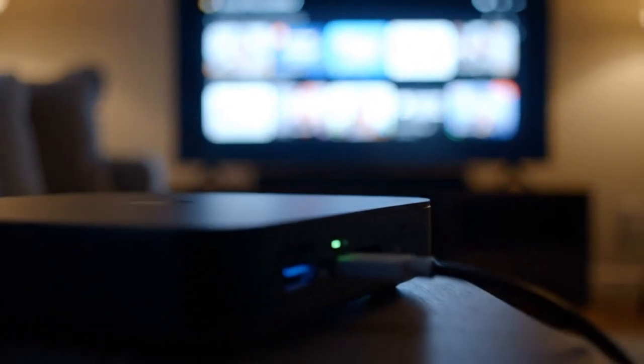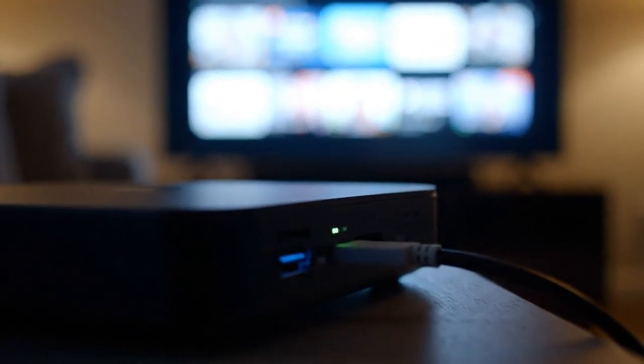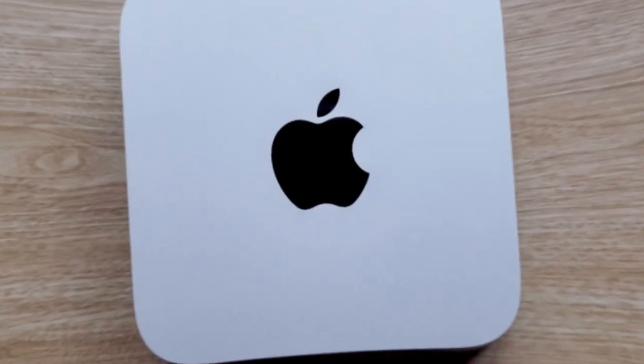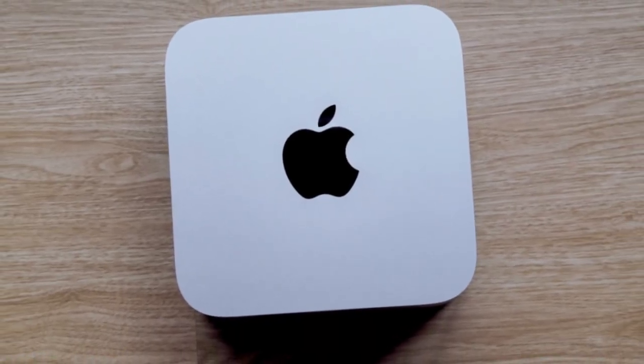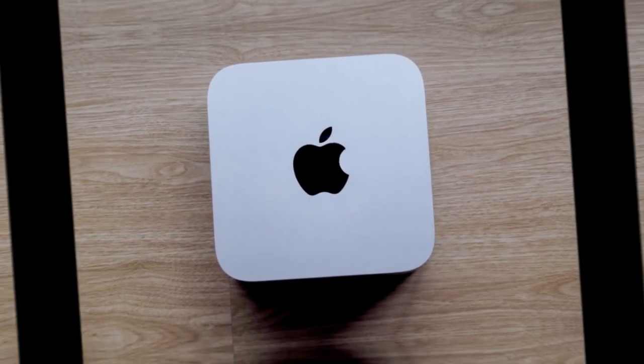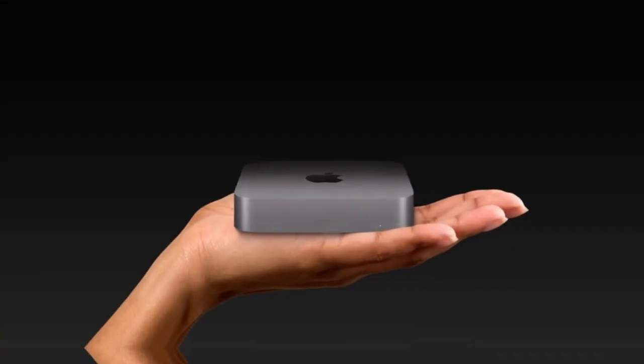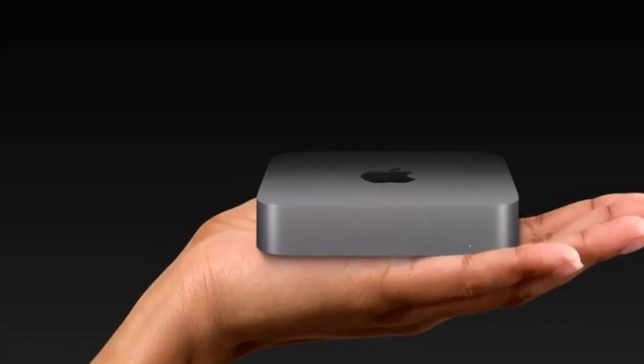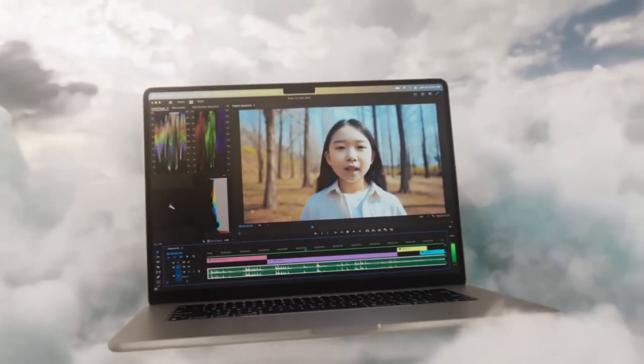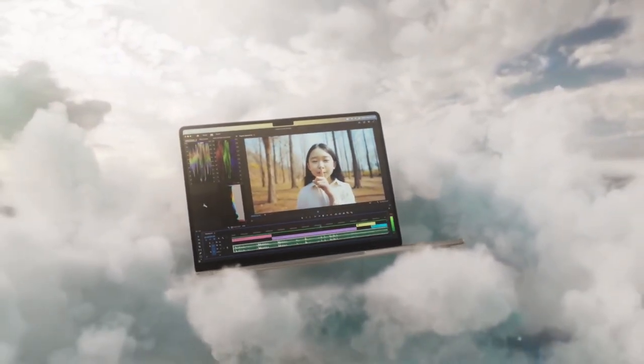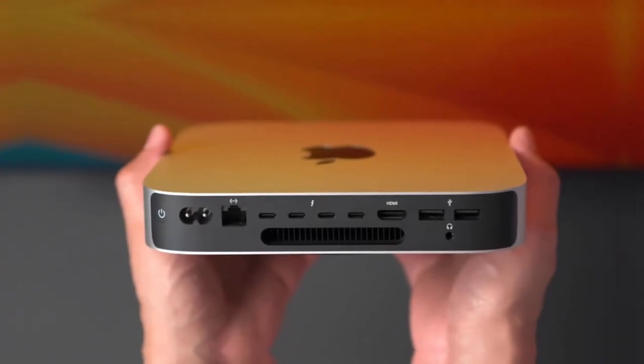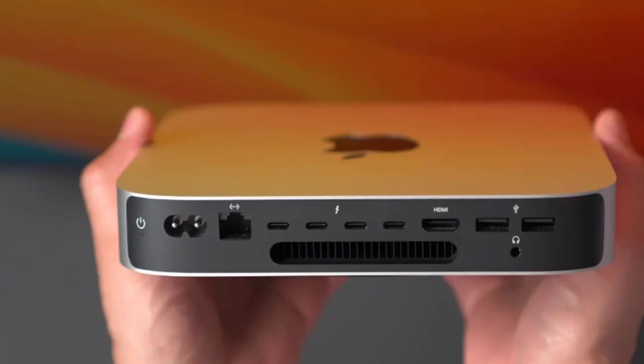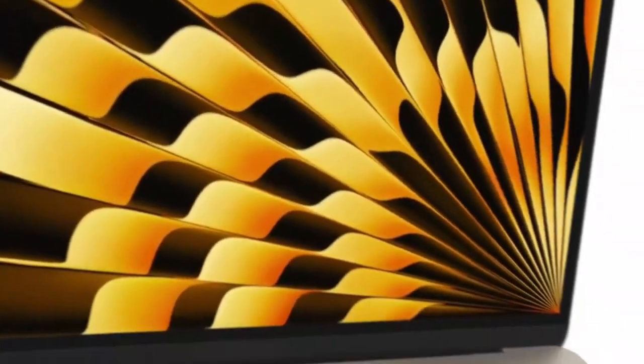This leads us straight into the Pro versus Base debate, maybe the most important decision Apple buyers will make this year. Let's start with the Base M5 Mac Mini. It's still the everyman's desktop, the compact, efficient machine that fits anywhere and does everything. It's perfect for developers, students, home offices, and media enthusiasts.